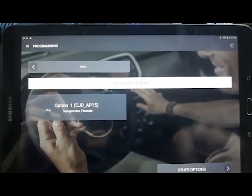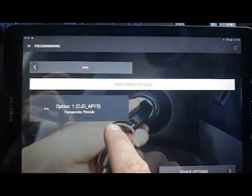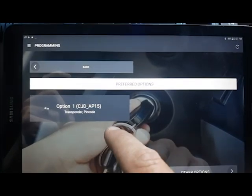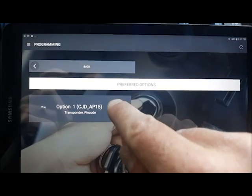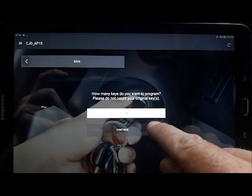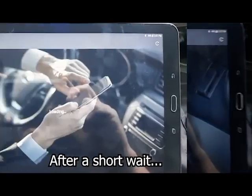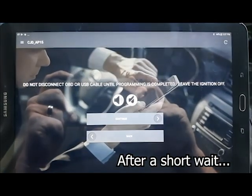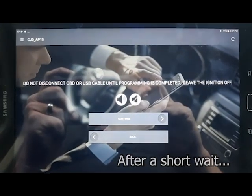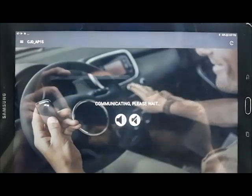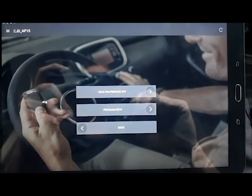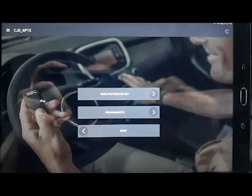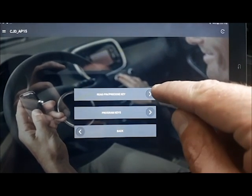Okay, we're all logged in. Now we're going to be using preferred option CJD AP15. We're going to use read pin slash pre-code key.